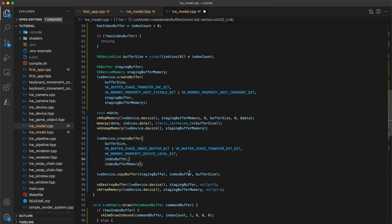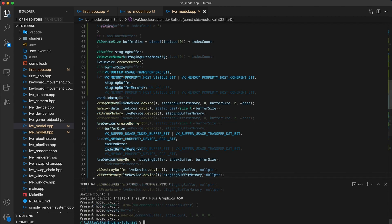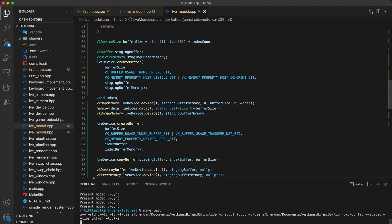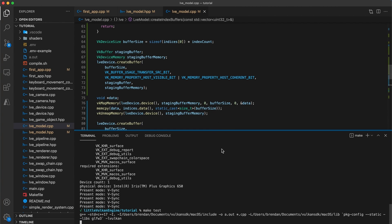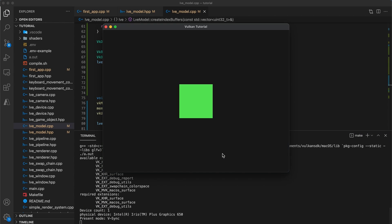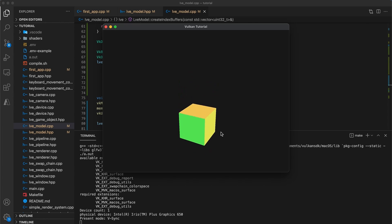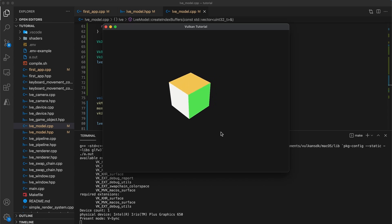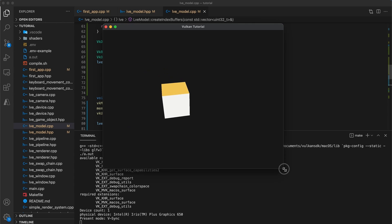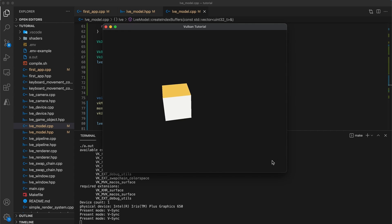And that's it! Build and run and things should work just as before, but we are now using more optimal device memory. This can make a noticeable difference after we start working with more complex models.